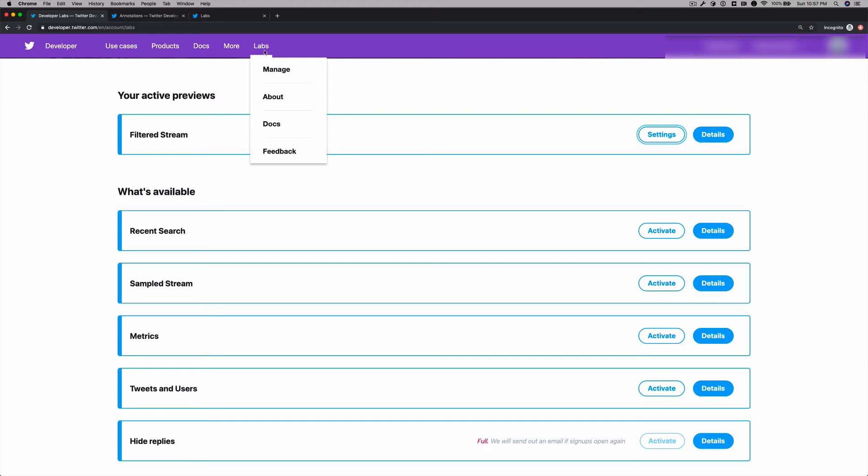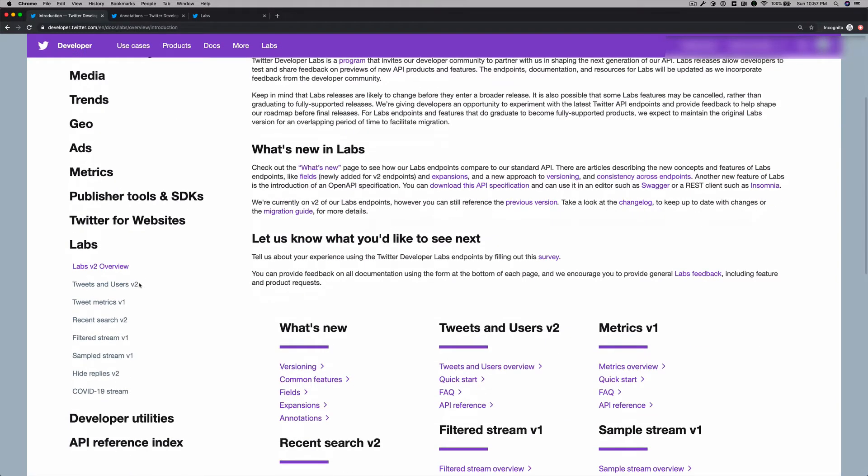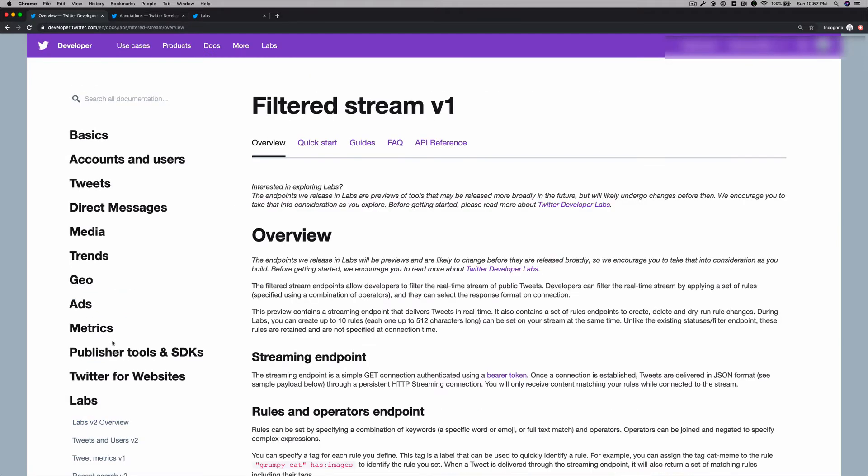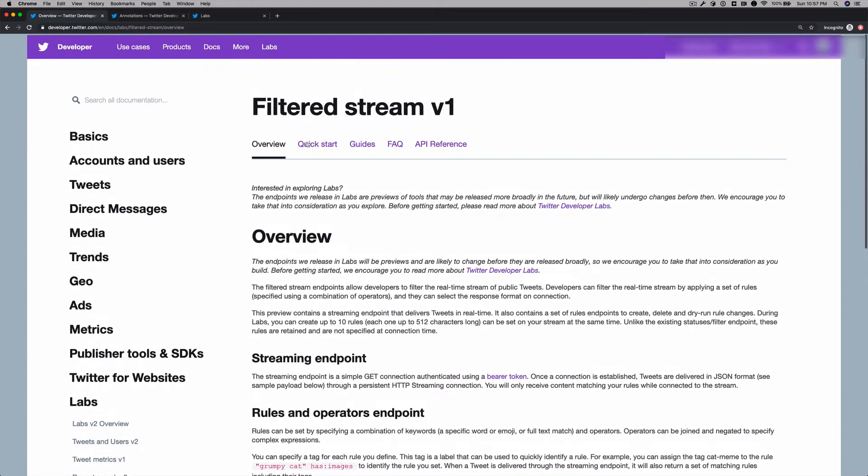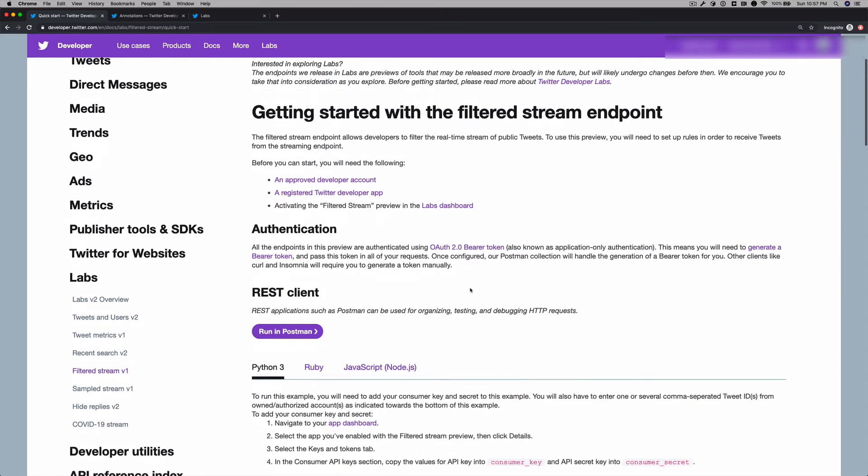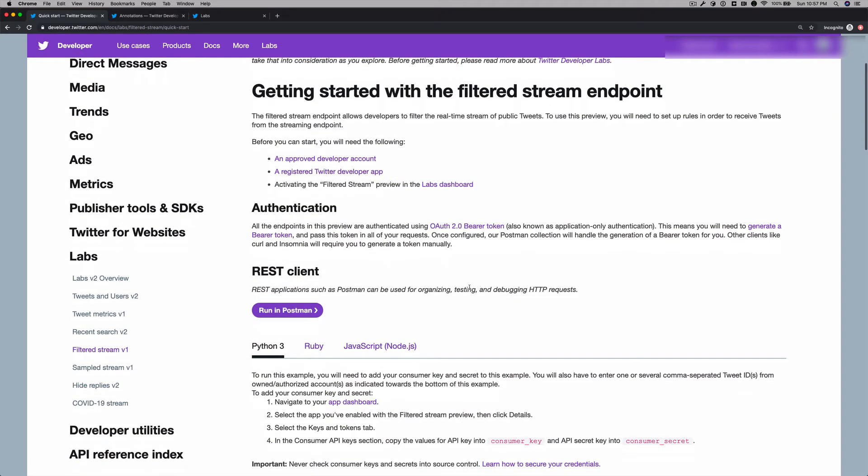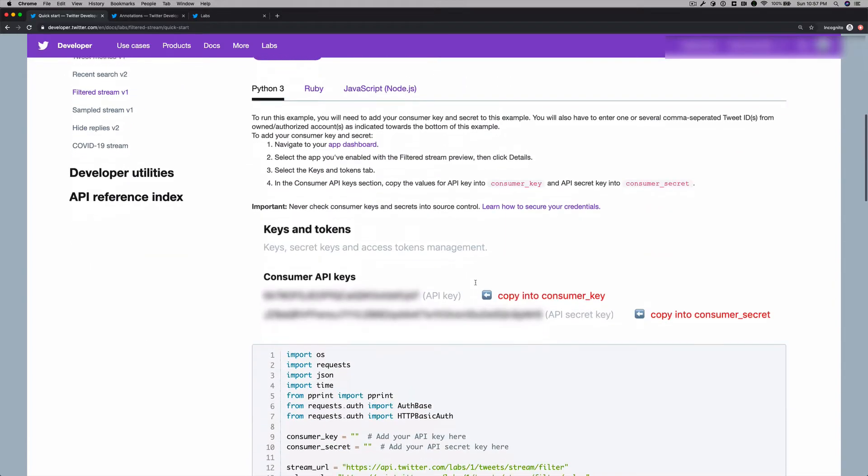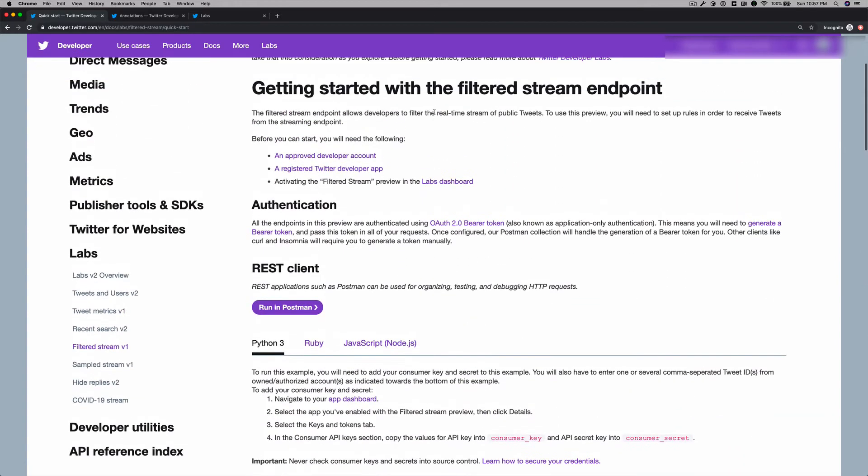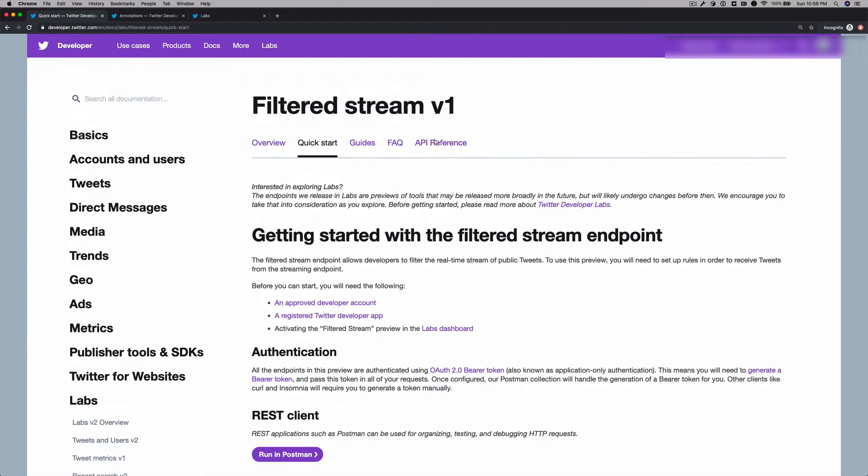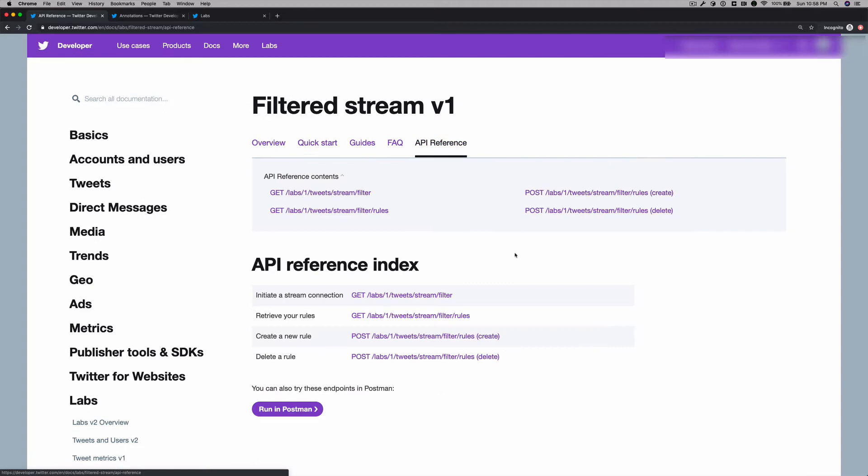Now before we get into the implementation, let's take a quick look at the documentation that's available for the filtered stream endpoint. So here you can see some details about this endpoint. We also have code samples in Node and Python and Ruby on how you can get connected to the filtered stream endpoint quickly. And then we have the API reference here that shows you the different endpoints that you can use for the filtered stream endpoint.